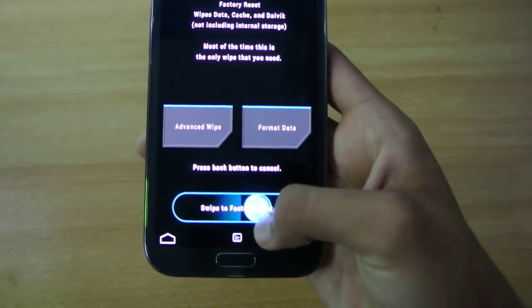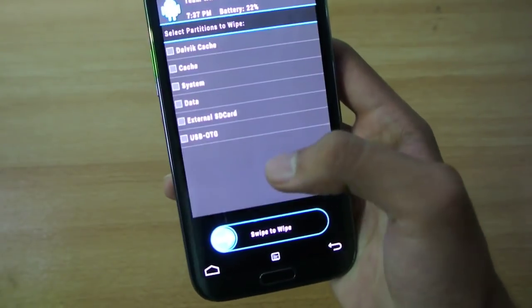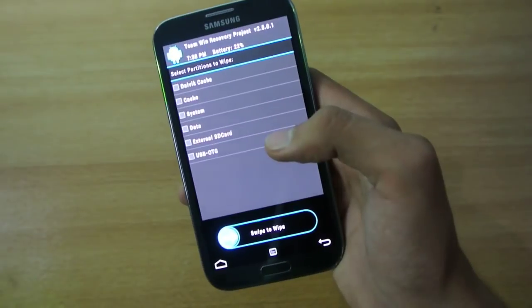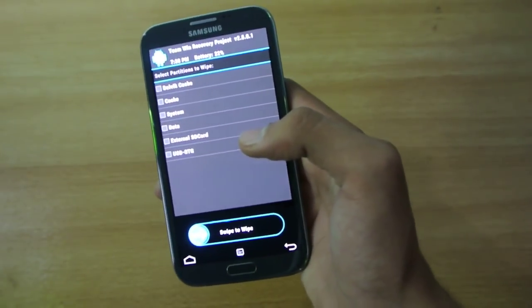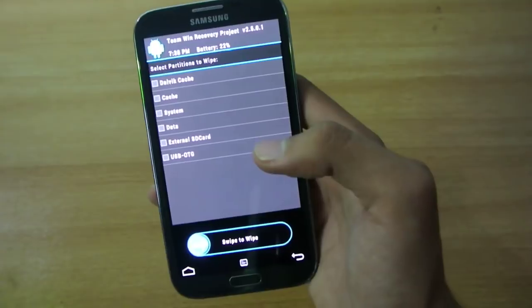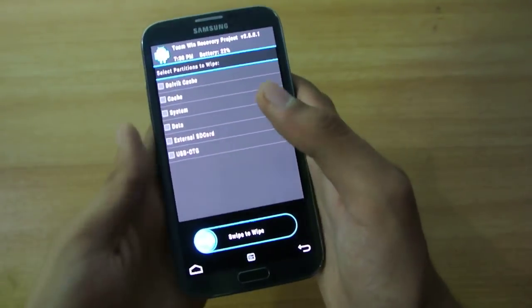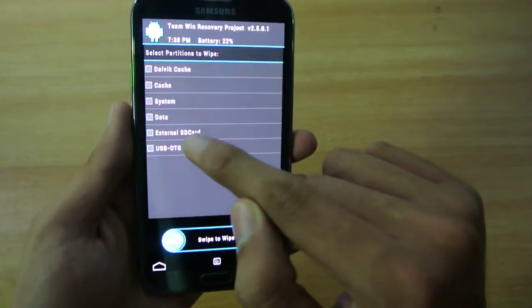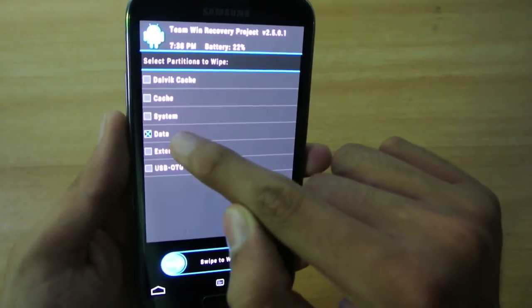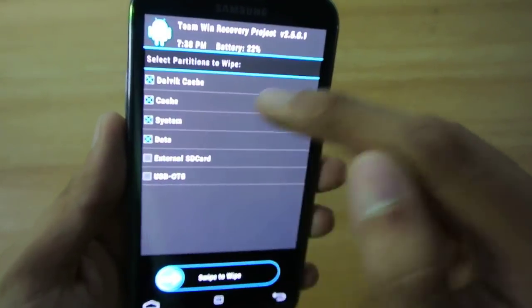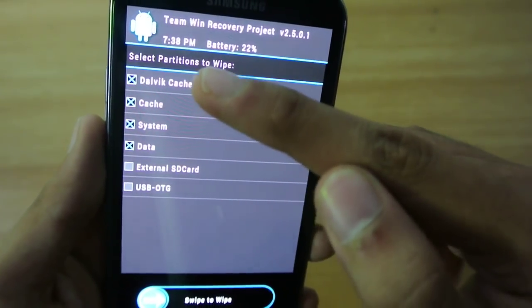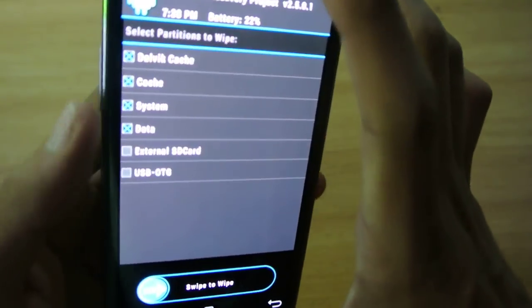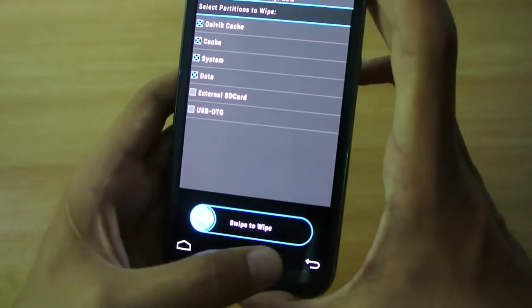You can just do the factory reset here or you can go into advanced wipe, which is what I'm going to recommend you because you will definitely see a boot loop or something like that if you don't follow these steps. So first of all, make sure that you wipe the data, system, cache, and dalvik cache. Yeah, you need to wipe all these four options on the top here.